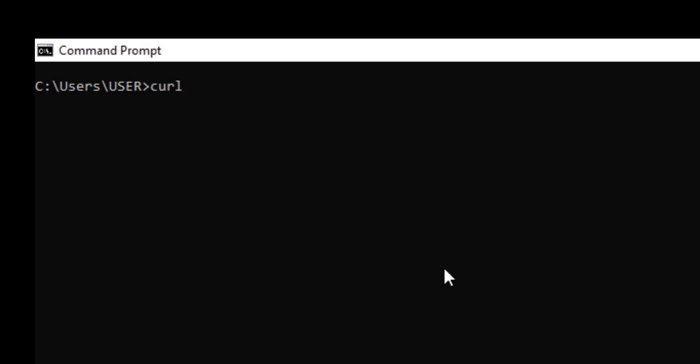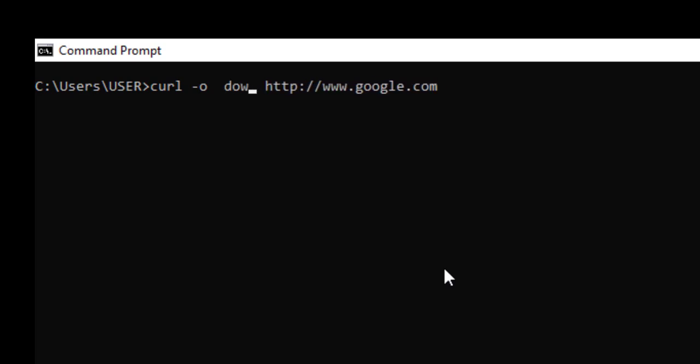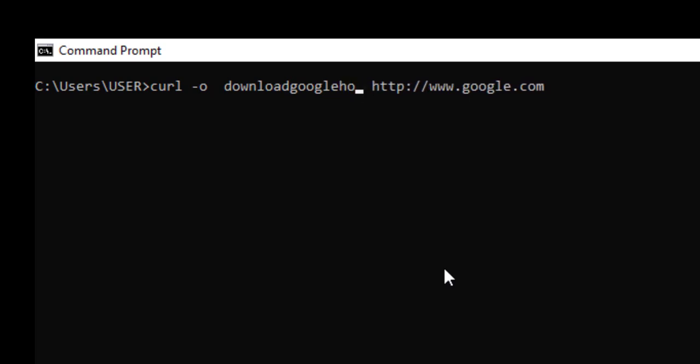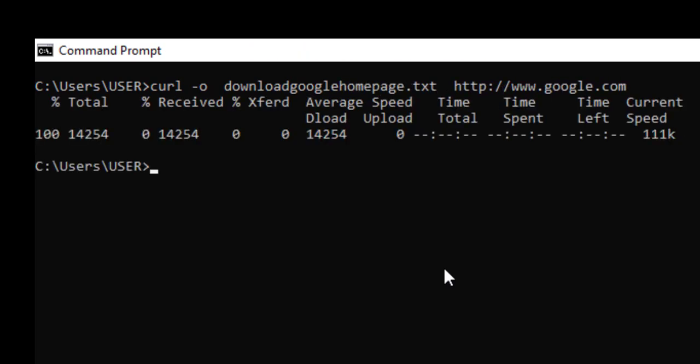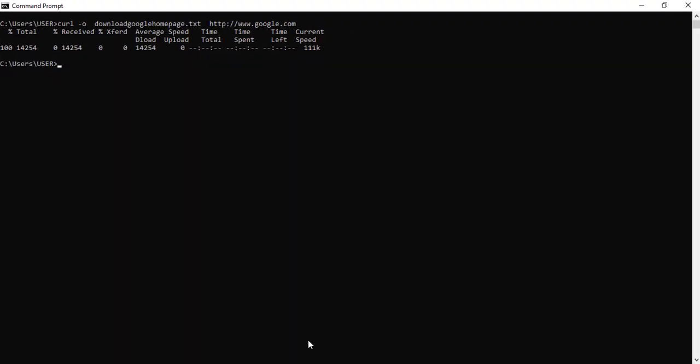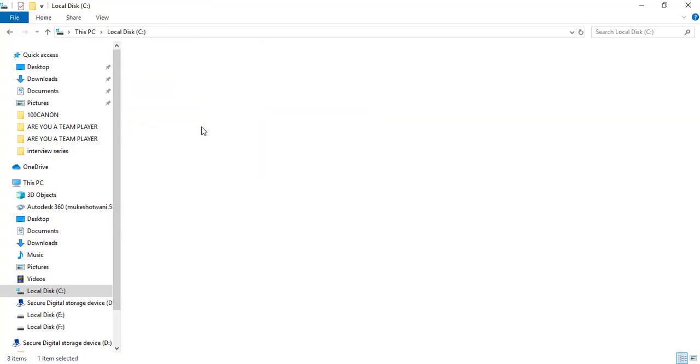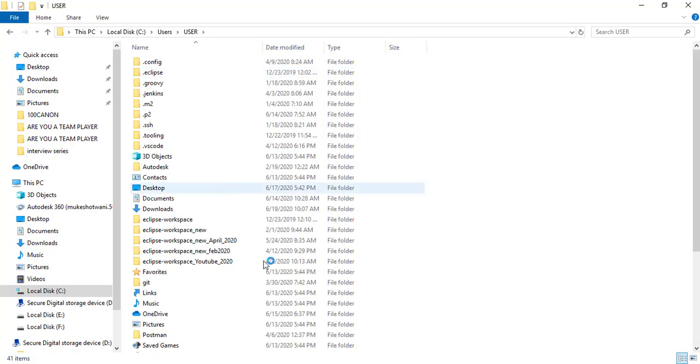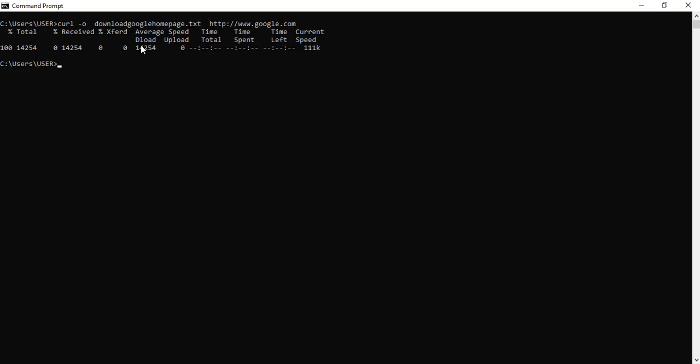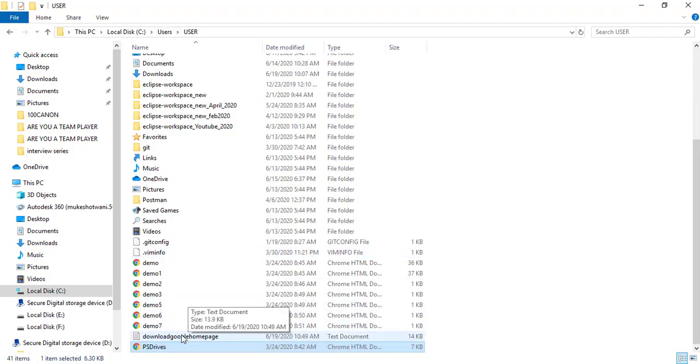Now let me try once again, curl hyphen O and I will just mention the same, yeah, let's mention once again, www.google.com. And now after hyphen O, it's a small O guys, so I want to save to a file. So let me save this file called download google homepage.txt. Hit enter and you can see it is giving you the information about the curl output. So it says 100% done, total received, average speed, everything. So let's go back and see this location.